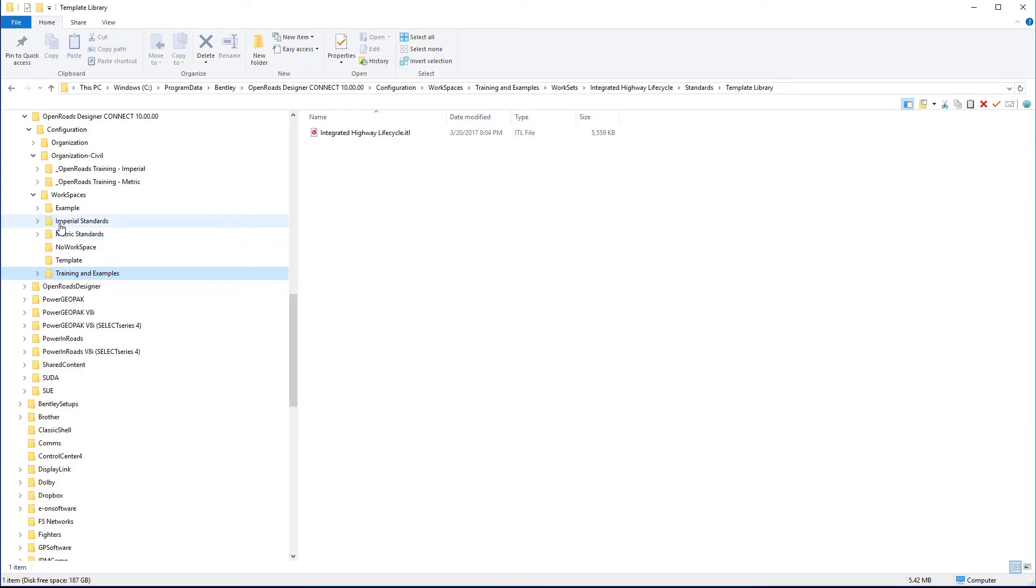And then underneath the specific workspaces, you may have some worksets specific to a particular example project. So that is kind of an explanation of how this folder structure is broken down.